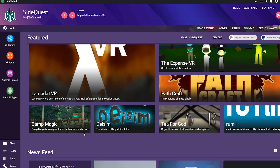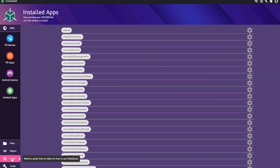power on your Quest, connect it to your PC, and start SideQuest. Next, navigate to the Apps tab inside SideQuest, and you'll see a list of installed applications.